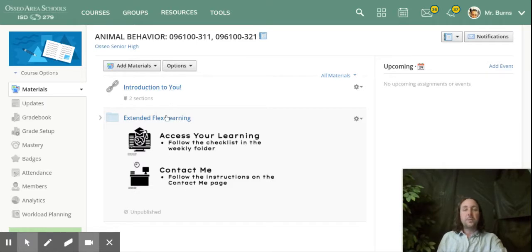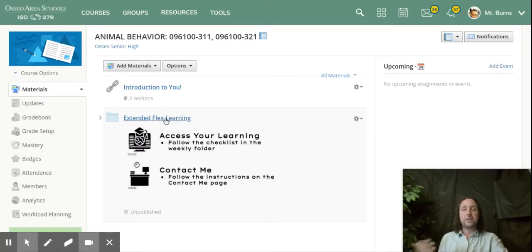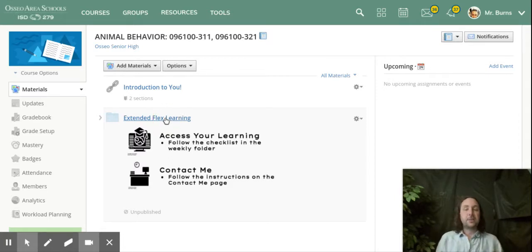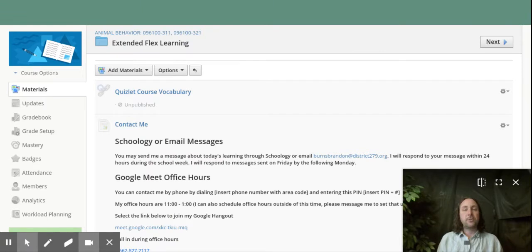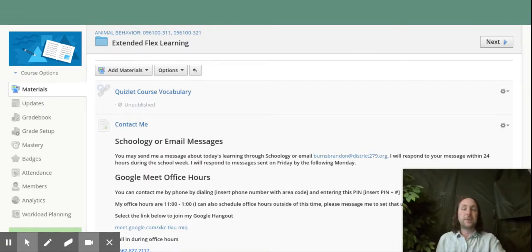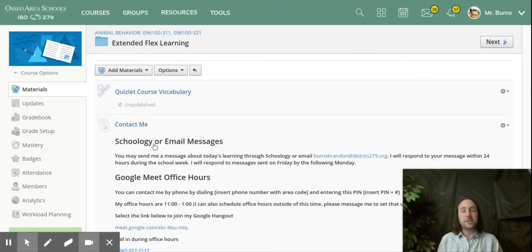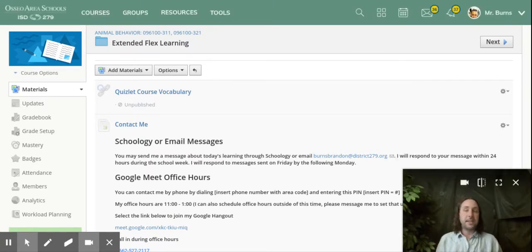This is for animal behavior, obviously all the courses are going to be on their own. When you go into the course though, everybody, no matter what class you're in, you're going to be clicking on this extended flex learning folder. And inside that folder is going to be kind of everything you need. It's going to start off with some contact information. This is the best way to get in touch with me.